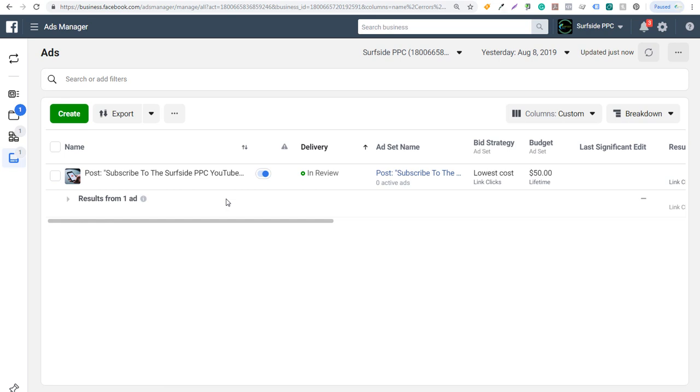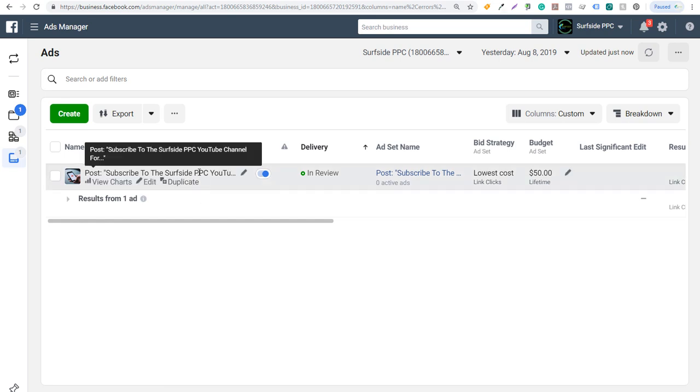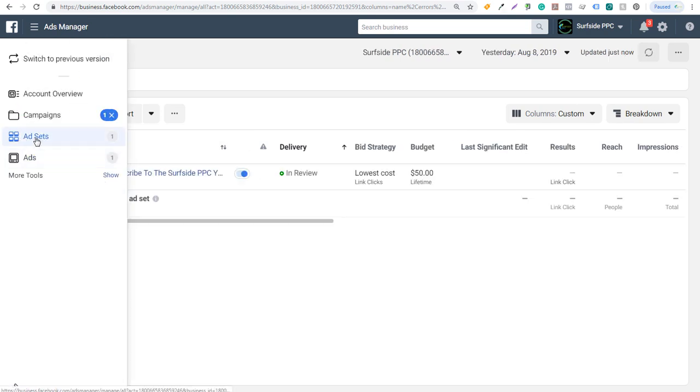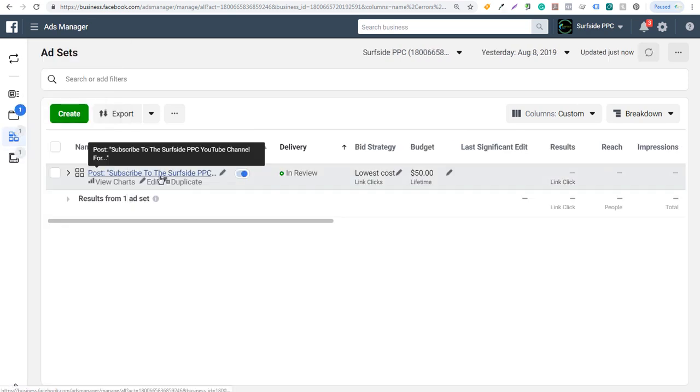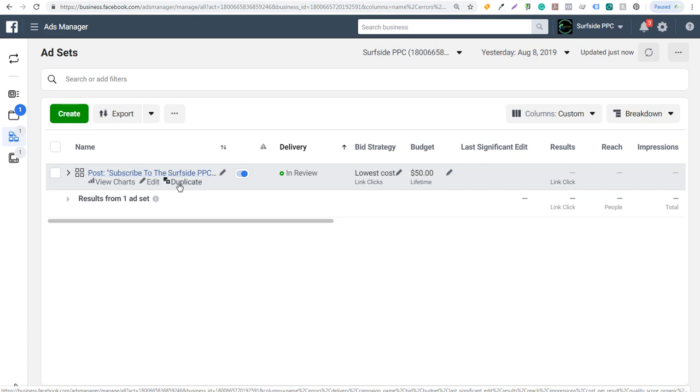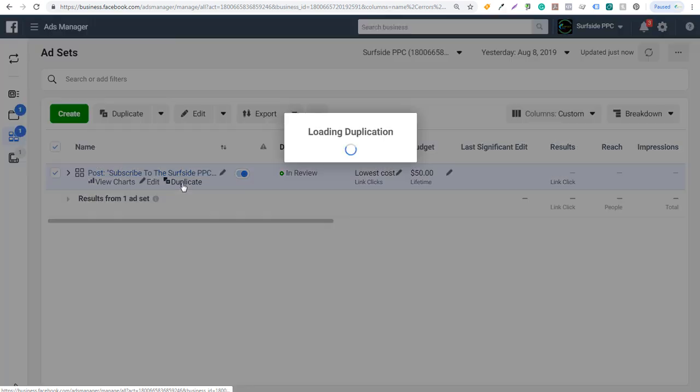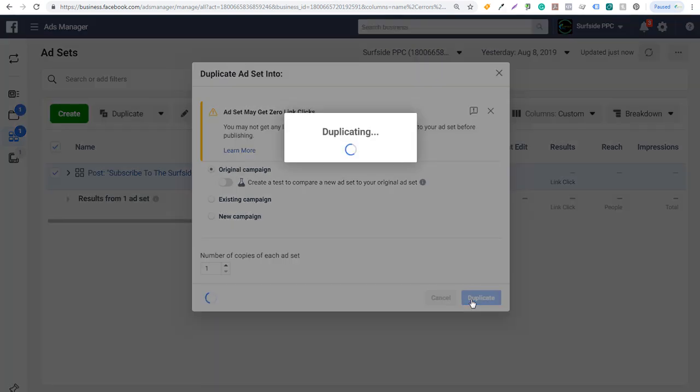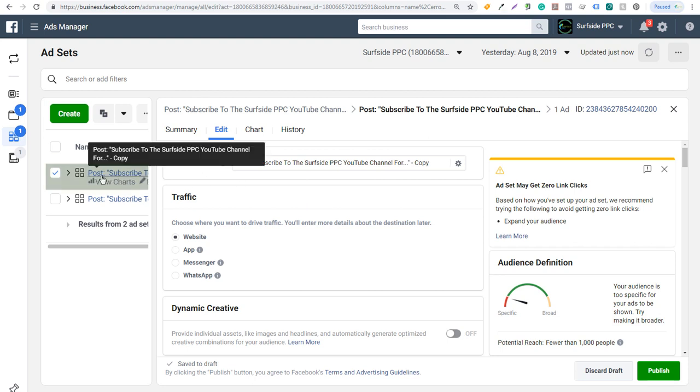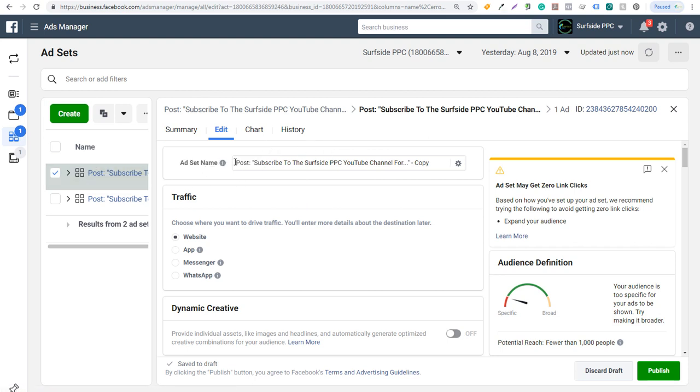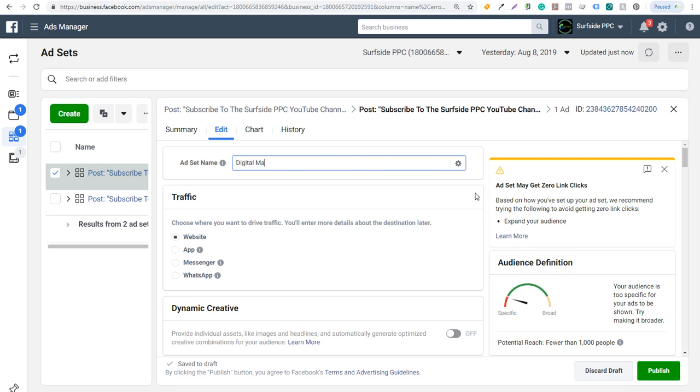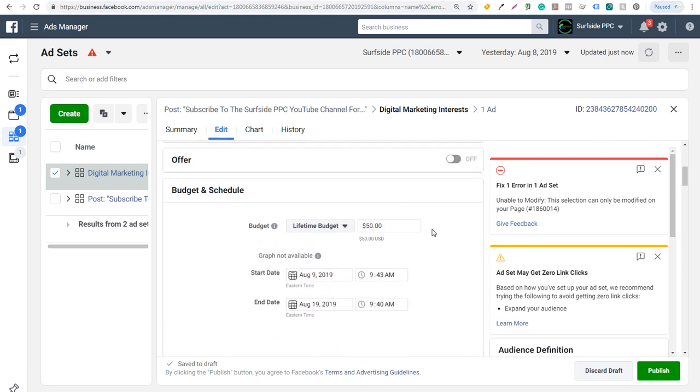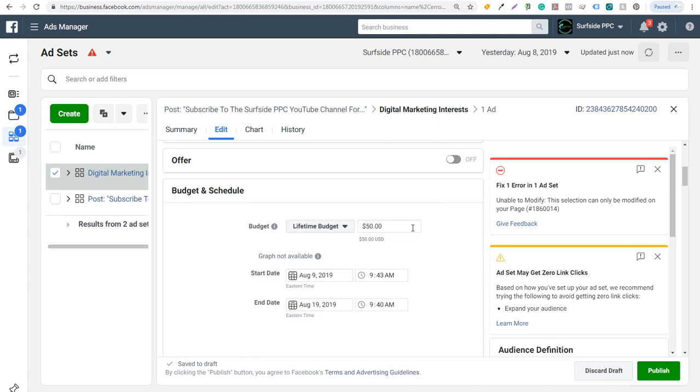Another thing that you're able to do is we have this campaign here now where we're boosting this post. We're spending $50 for this individual ad set. If we come back over to our ad sets, we're just looking at the ad set that we created. In this one, we're targeting anybody who likes our Facebook page. What we can do is click on duplicate here. It's going to duplicate this ad set and I can do original campaign, click on duplicate. And now you can see it's created a brand new ad set here. What I can do is I can rename this ad set if I want. So I'll just do digital marketing interests.